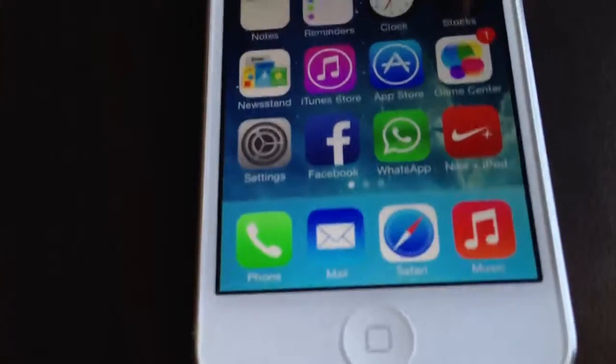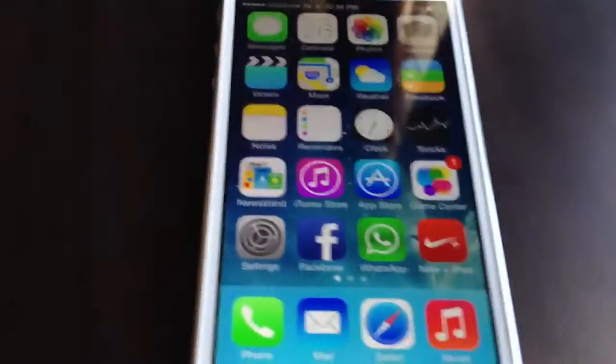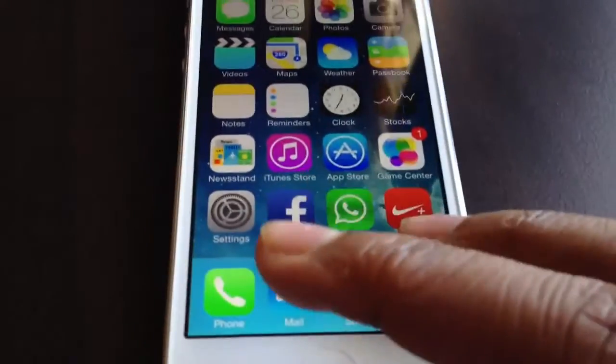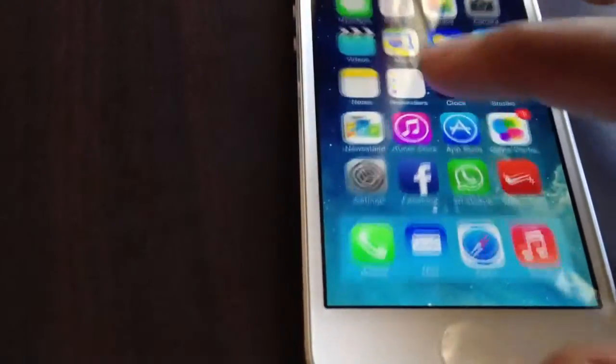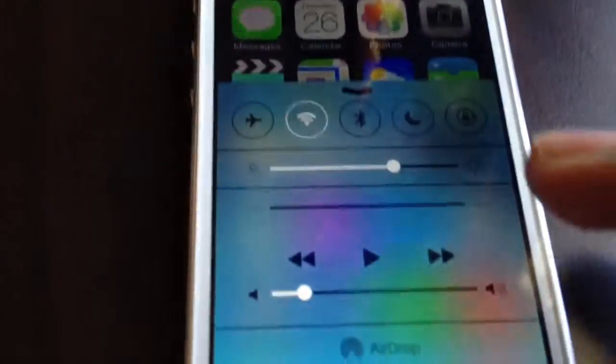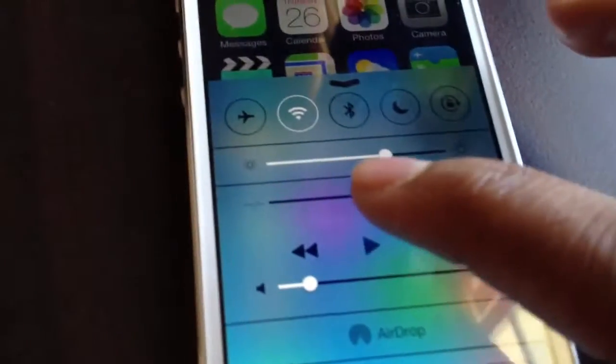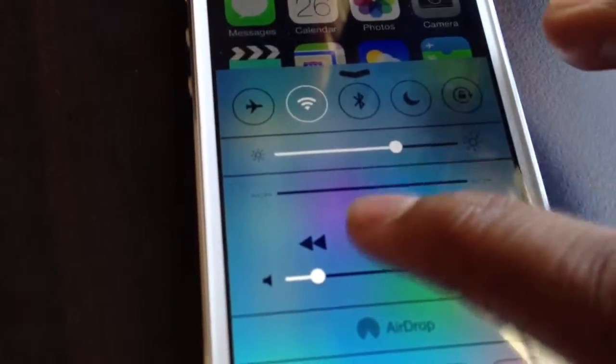Now, one big bug I've found is with the music controls in the Control Center. I press play but I don't get any music playing — it's a problem. Of course, AirDrop is also a feature I almost forgot to mention because iOS 7 is so full of features you don't know which one to talk about.